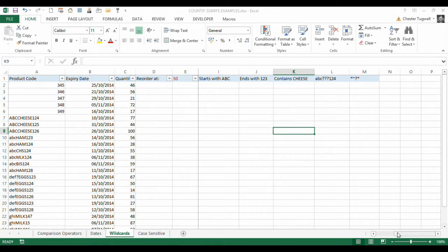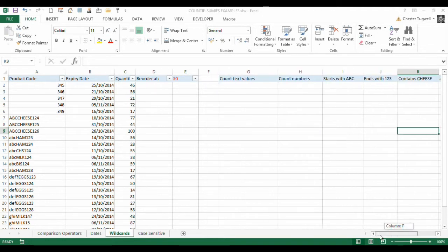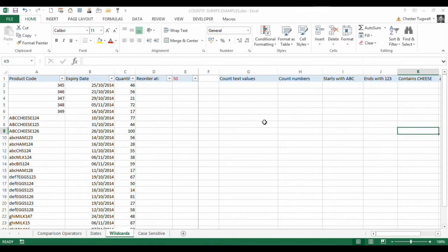Hi, it's Chester Tupperwell at Blue Pecan Computer Training. We're going to look at using wildcard criteria within the COUNTIFS function. And everything I'm going to show you will also apply to SUMIFS.